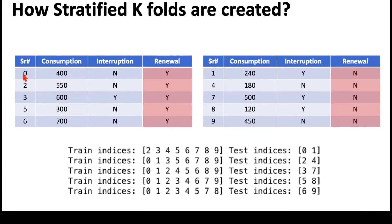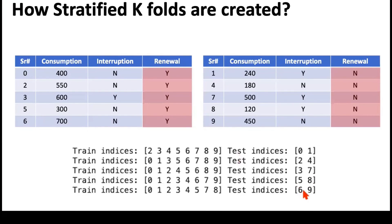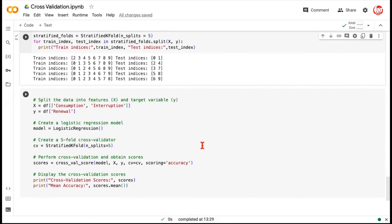Index 0 and 1, that's one fold. Index 2 and 4, that's another fold. Index 3 and 7, that's another fold. Index 5 and 8, that's another fold. Index 6 and 9, that's the final fifth fold.